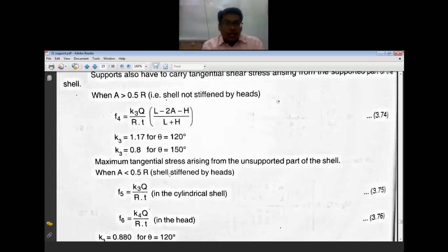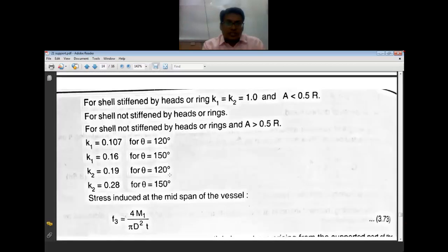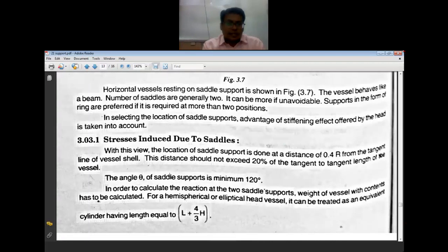These are the longitudinal stresses. The second set of stresses are the circumferential (tangential) stresses, which are also to be considered at the saddle support area.